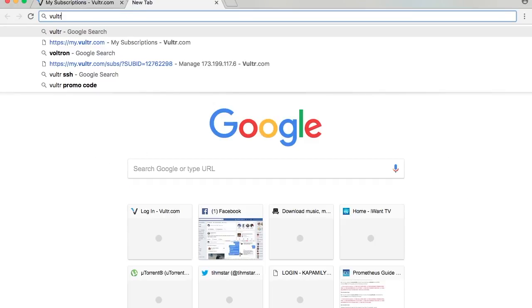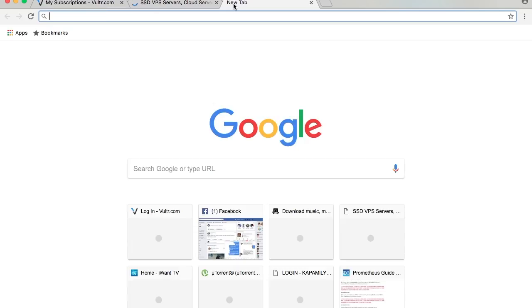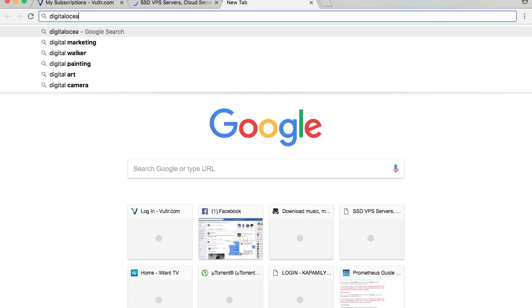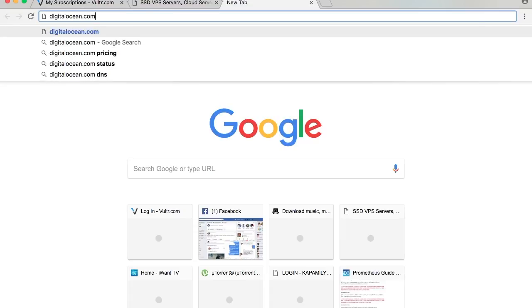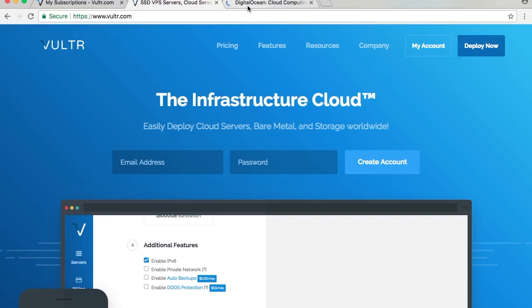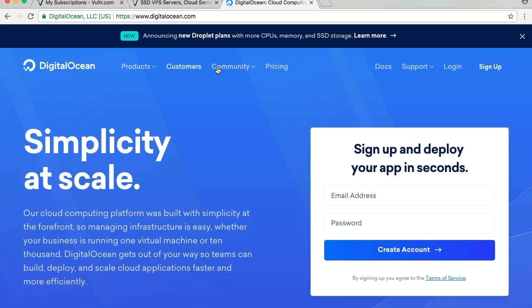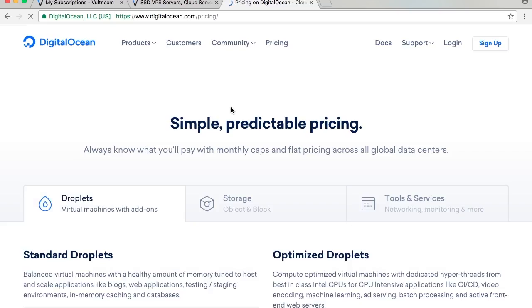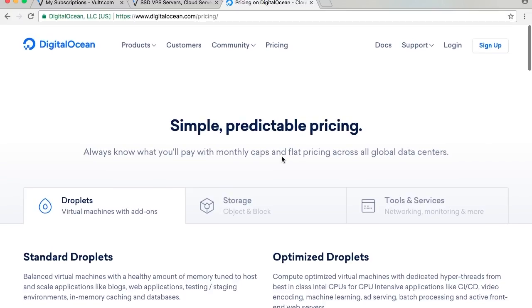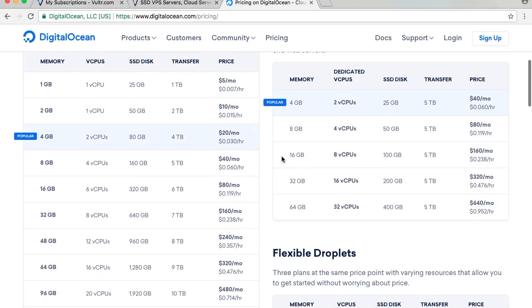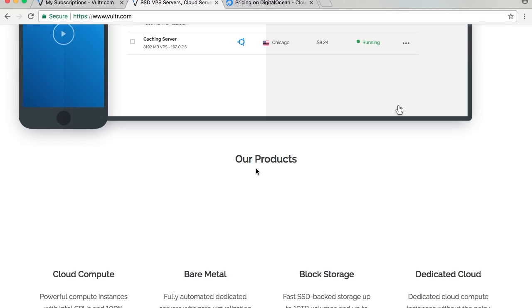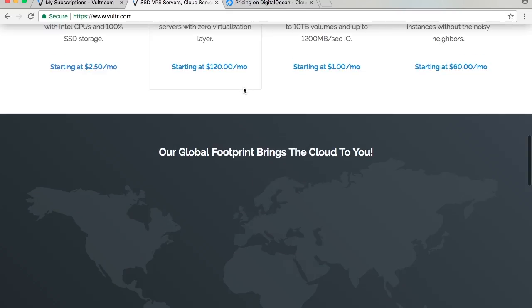As you can see here on their web page, DigitalOcean recently had some price changes on their VPS. When we compare it with DigitalOcean and Vultr, it's kind of the same. The only thing in comparison is the hours that you're going to pay, or maybe it is the same too.